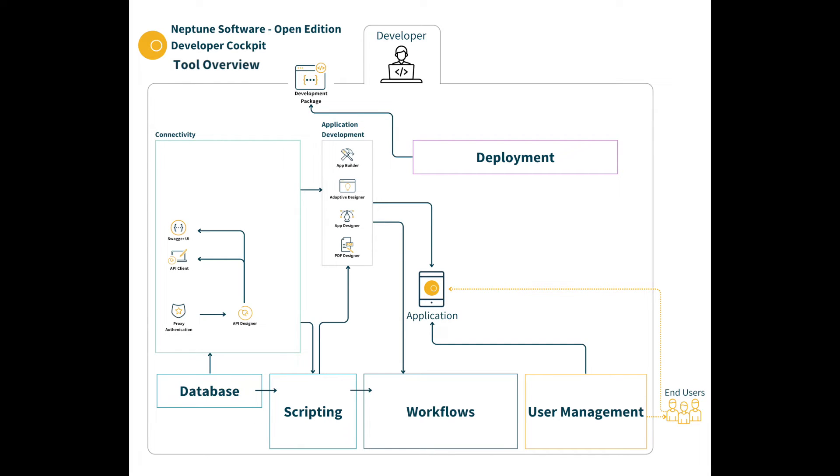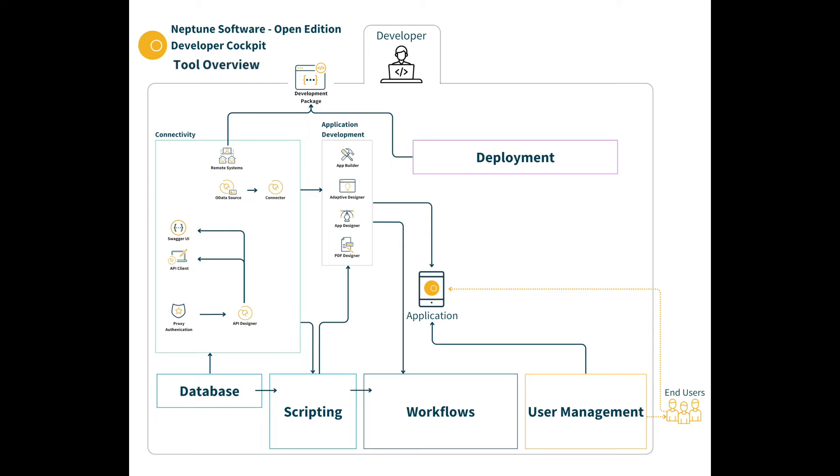The connector tool lets you publish data sources to be used in the adaptive designer. And an OData source can be defined and used by a connector. And remote systems which are other instances of the Neptune DXP Open Edition can be configured to move development packages too.